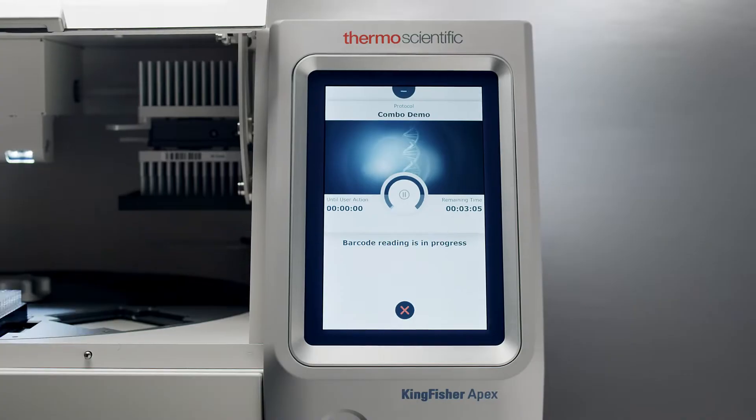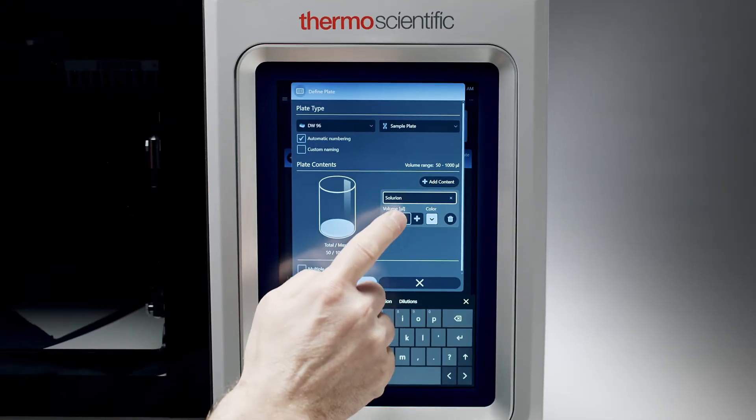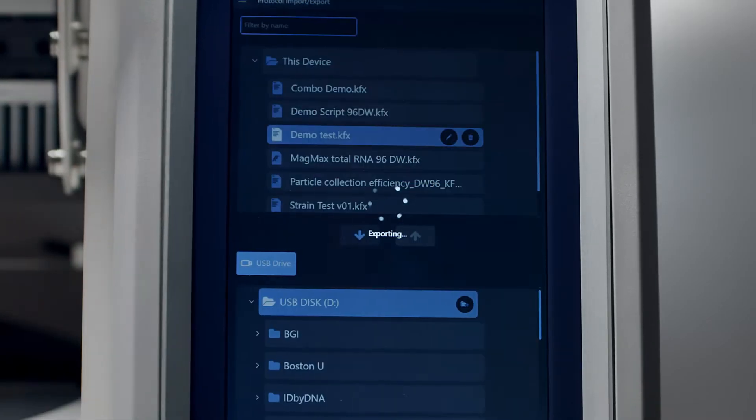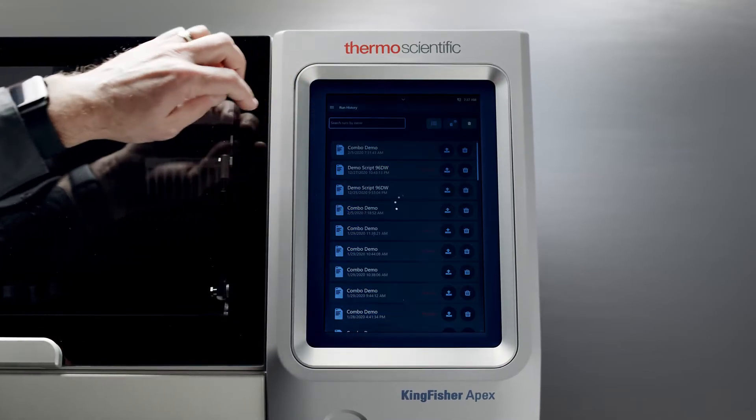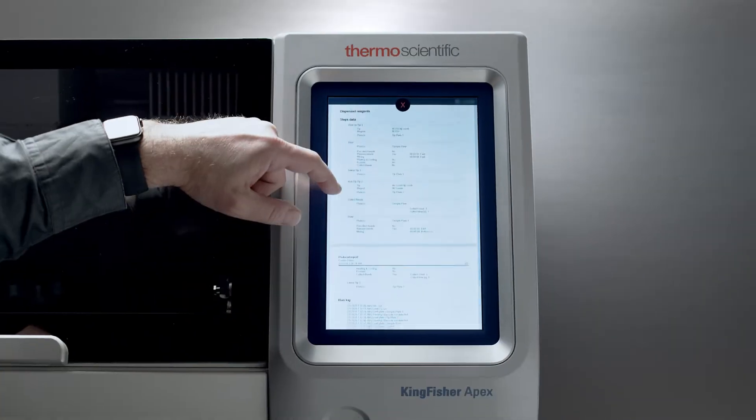Or you can work from your PC. Download the software, edit your protocols, and transfer them back. When it's done, generate run reports in PDF or XML format.